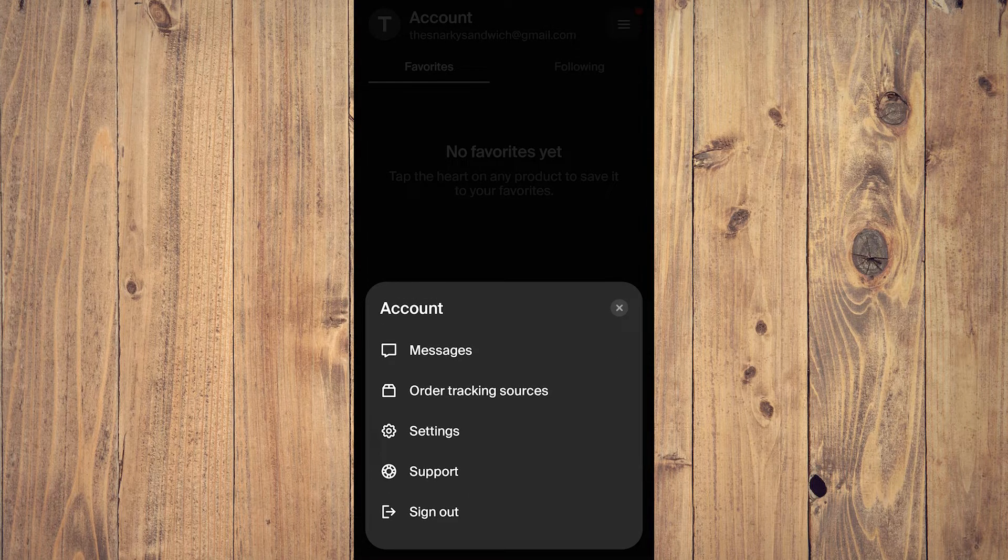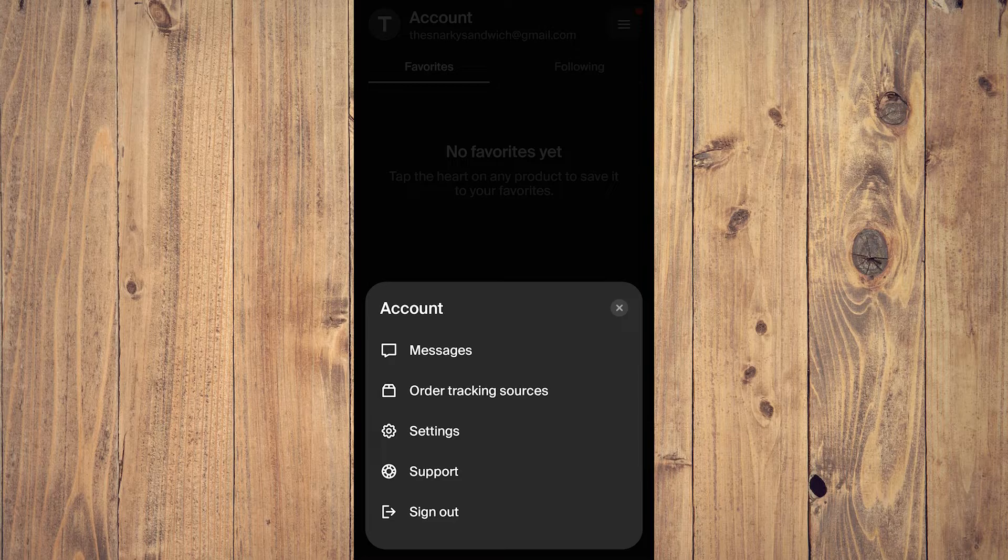Just tap on the three lines and a pop-up will appear. It shows messages, order tracking, sources, settings, support, and sign out. You're going to want to tap on settings.